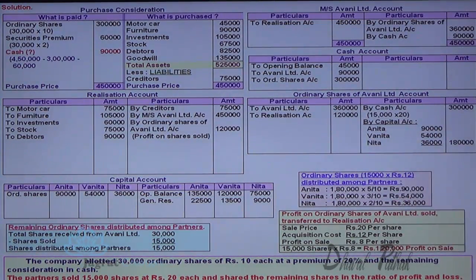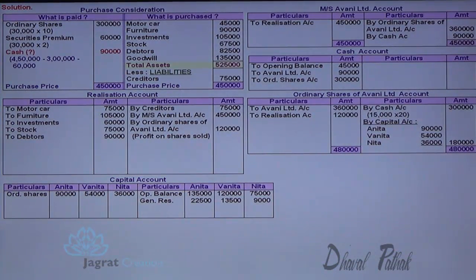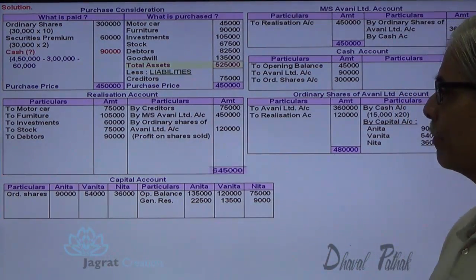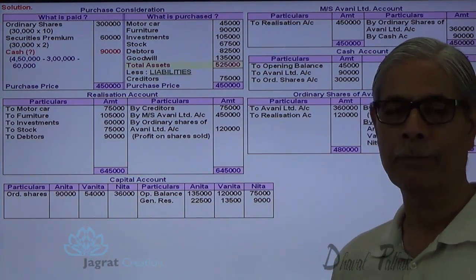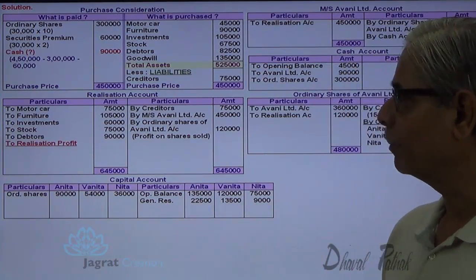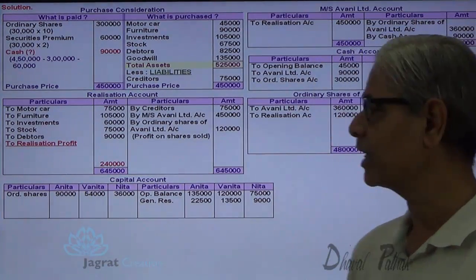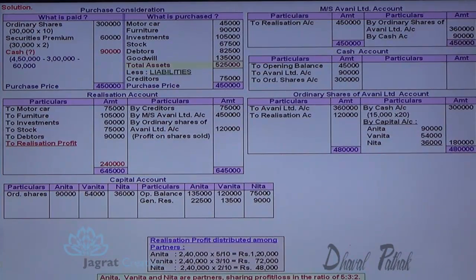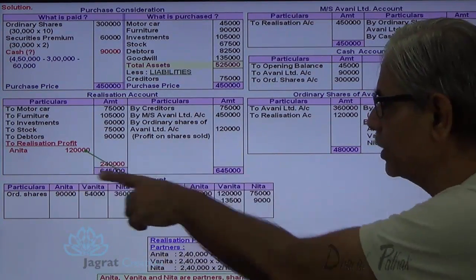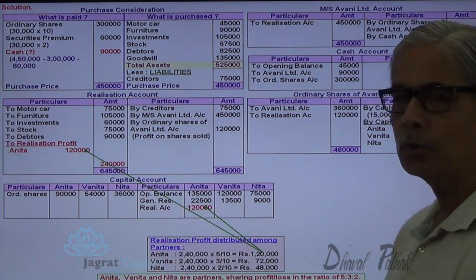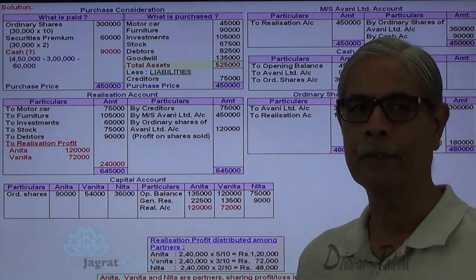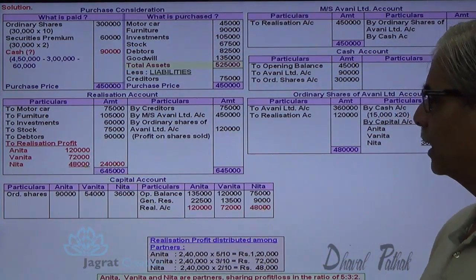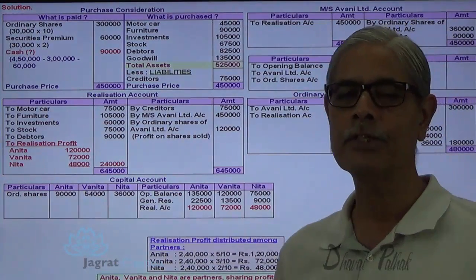Now we close the realization account. Total of credit minus total of debit gives the profit on realization. This profit of 2,40,000 is distributed in the profit sharing ratio of 5:3:2. Anita's share: 2,40,000 × 5/10 = 1,20,000 — realization account debit to Anita's capital account credit. Vanita's share: 2,40,000 × 3/10 = 72,000. Neeta's share: 2,40,000 × 2/10 = 48,000. This is how realization profit is distributed amongst partners.